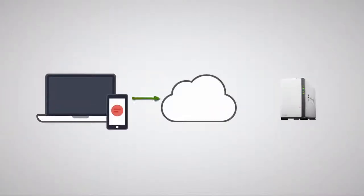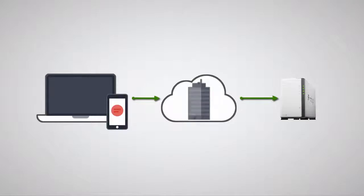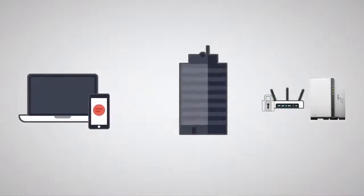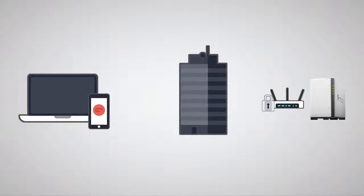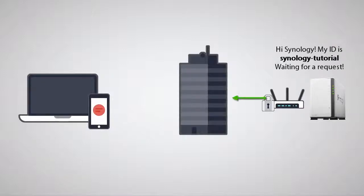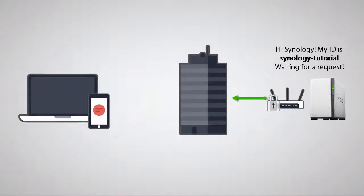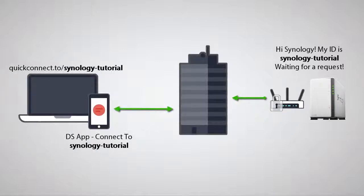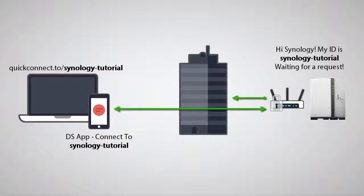DiskStation owners often ask, is this secure, or are my files being collected or stored by Synology? Synology servers facilitate getting you in contact with your NAS. The NAS performs an outbound connection from your network to a Synology server where it awaits a response to a QuickConnect request, which isn't blocked by default on most consumer routers. When the connection is established, the data is only passed through a Synology server without remaining on Synology servers.